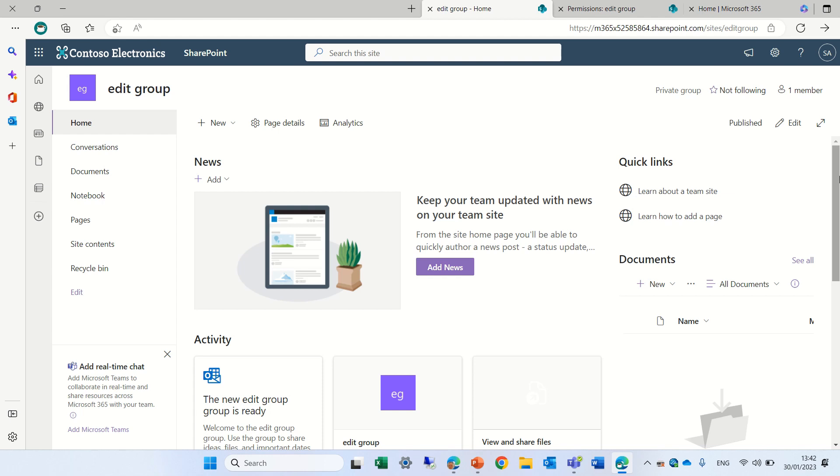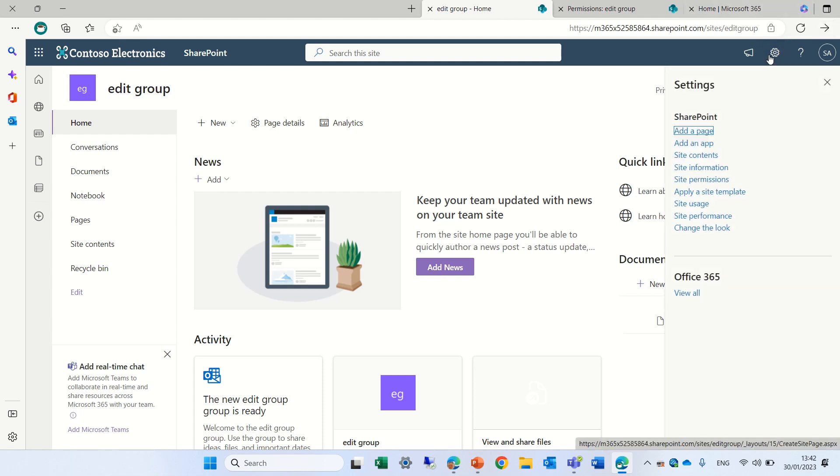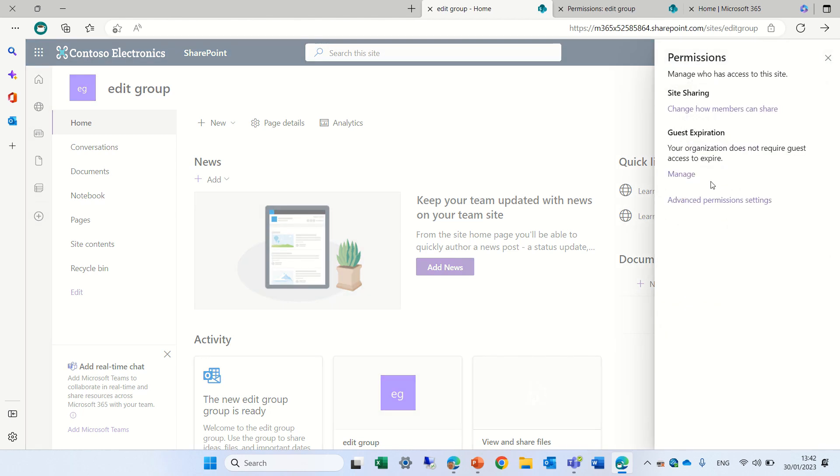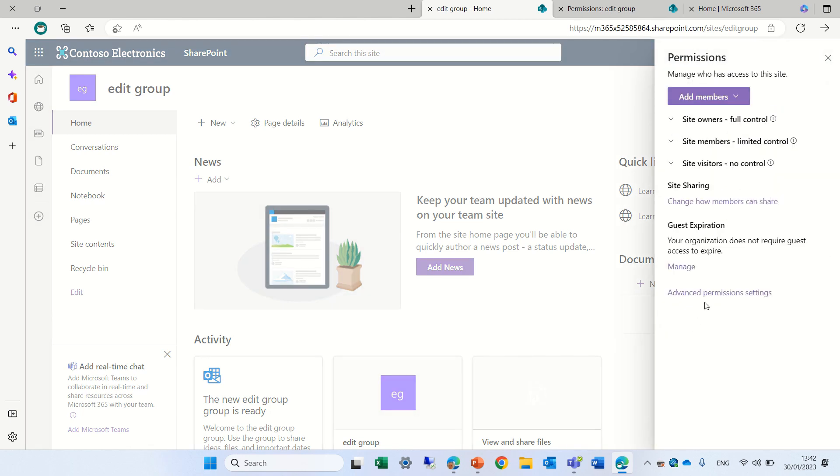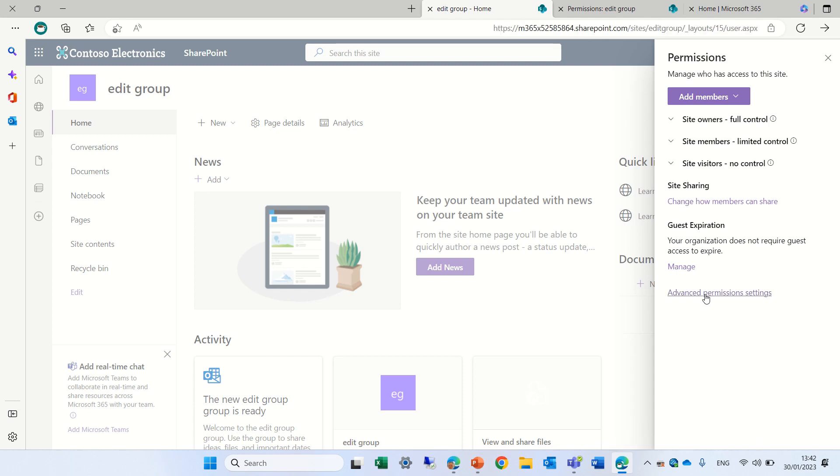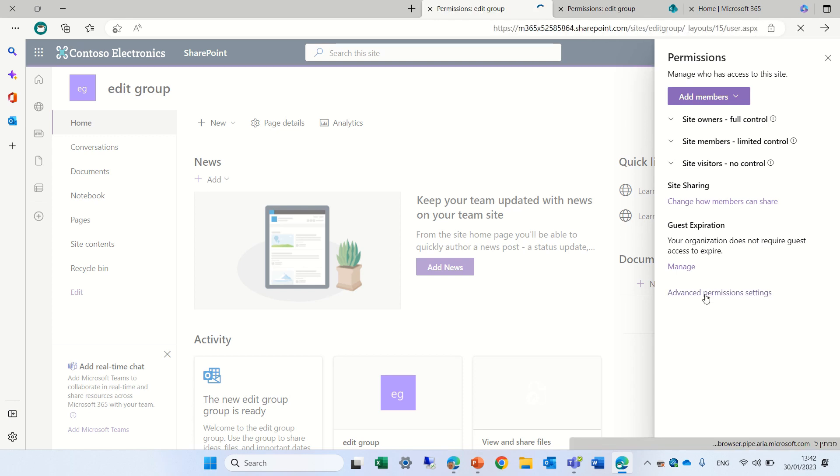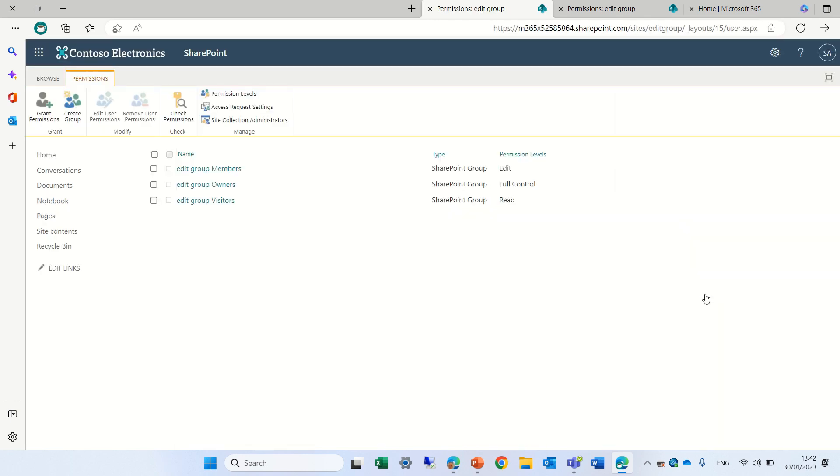So I will go to the gear icon and I will go to site permissions. In the bottom we will go to advanced permissions which will show the classical way of seeing permissions.